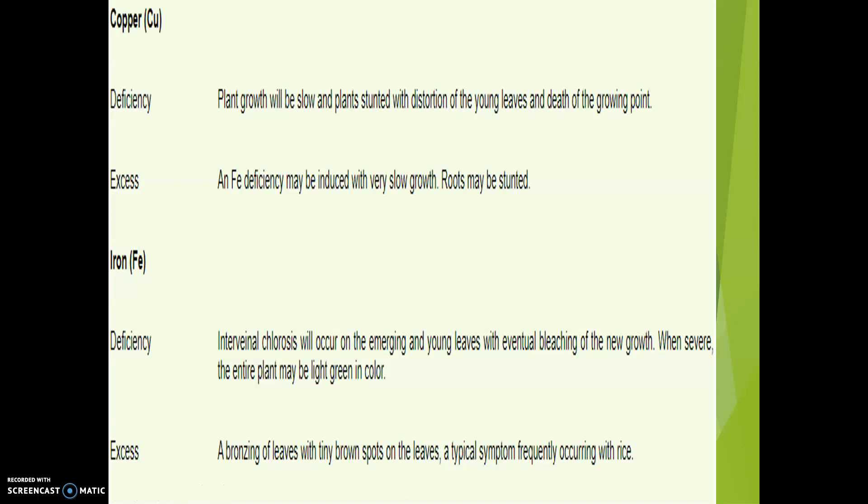Copper is very much needed for chlorophyll production, respiration, and protein synthesis. It is an essential component of a number of important enzymes including cytochrome oxidase, ascorbic acid oxidase, and laccases, which are in turn important for chlorophyll production, protein synthesis, and respiration.